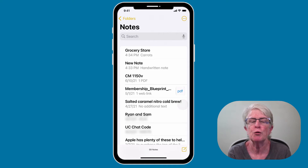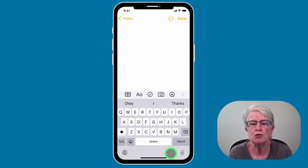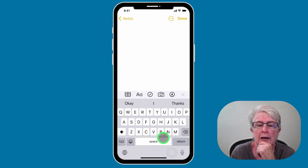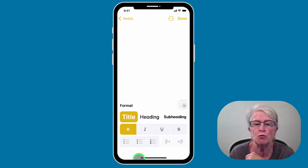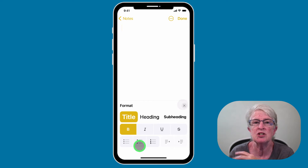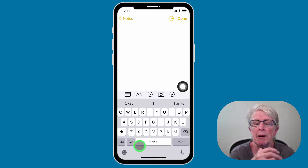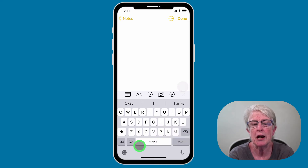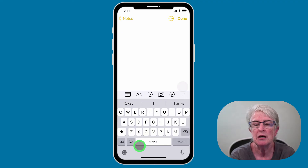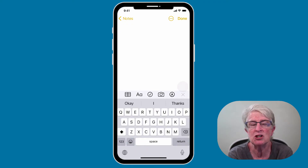Now that we've created our first note, maybe you want to make the next note a little more visually appealing. Tap into a new note and along the bottom you have some choices. If you tap on the double A, you'll come into the formatting section where it will allow you to create a title, heading, subheading, bold things, and create lists. If you're not seeing the formatting section and you're seeing a plus sign, tap on the plus sign and that formatting section will appear.